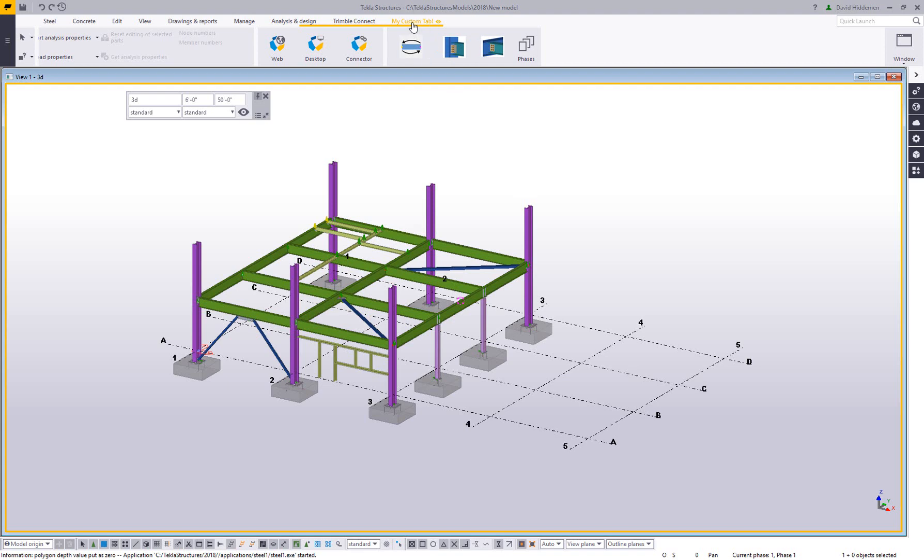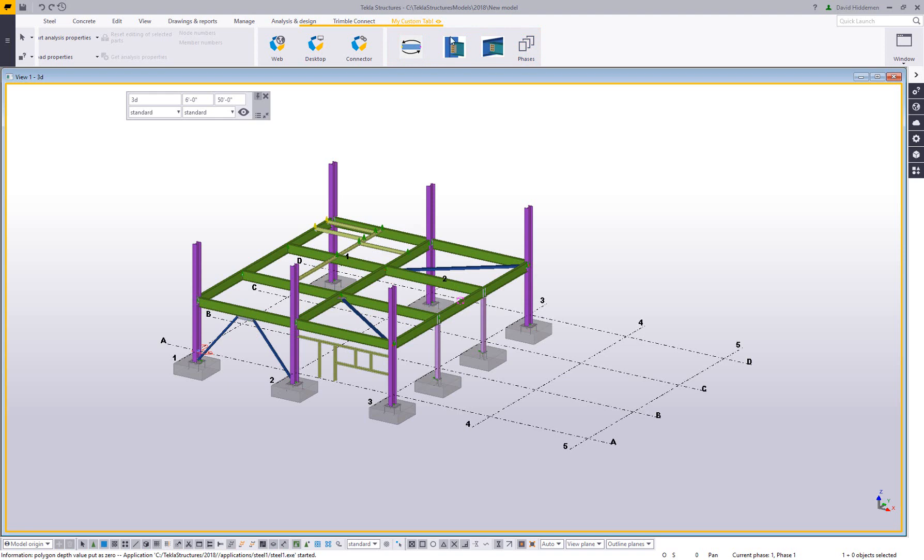And the other nice thing about this is because the overall ribbon XML is based on your license type, if you just change that around, you basically have to rebuild it. If someone's using a viewer license and someone's using a drafter license and someone is using a steel detailing license, this way it doesn't matter what license type you're in. If this ribbon XML, this tab XML is saved in a firm folder, everybody opening any license type is going to have access to that tab.